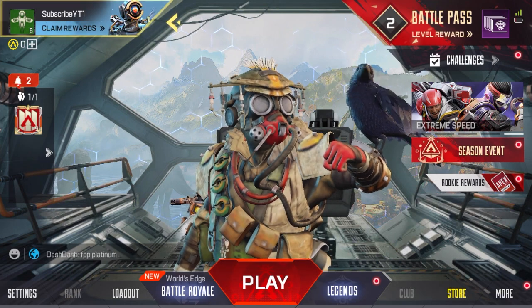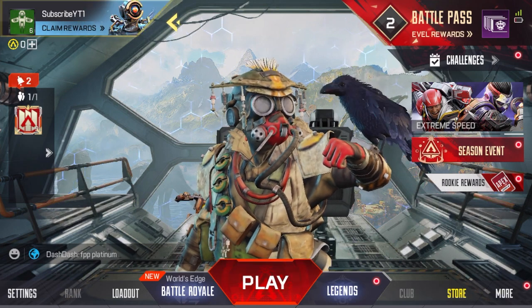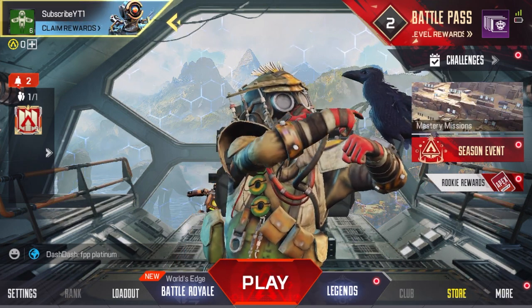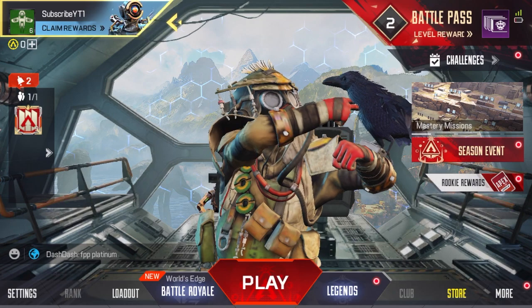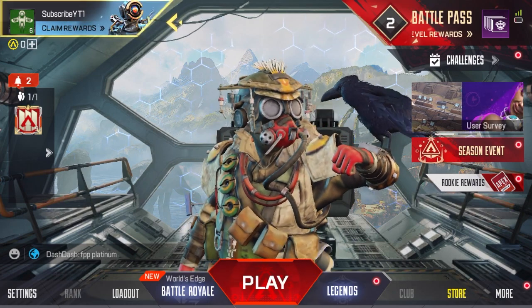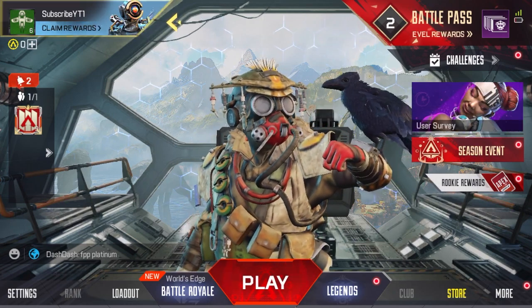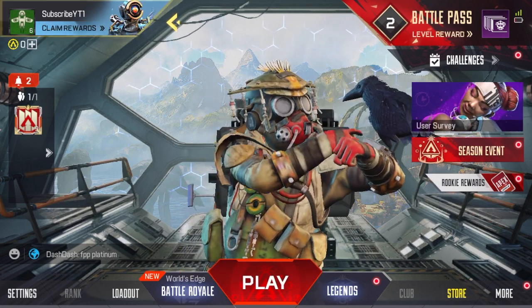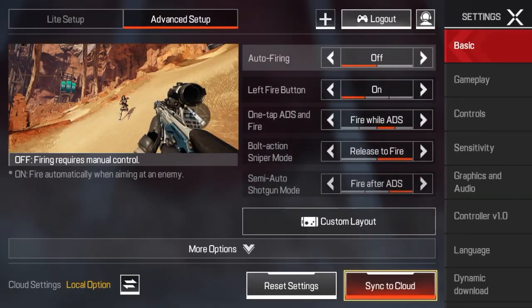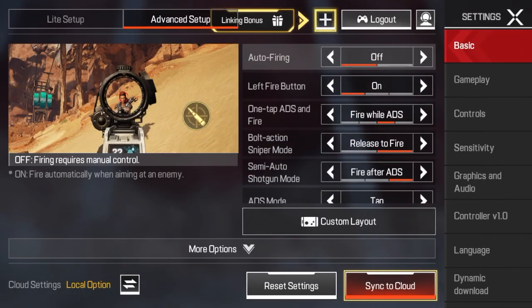How to customise HUD layout in Apex Legends Mobile. First of all, you want to go to the settings menu by clicking the bottom left hand corner. Then you should see on the right hand side 'Controls' — go ahead and click on that.